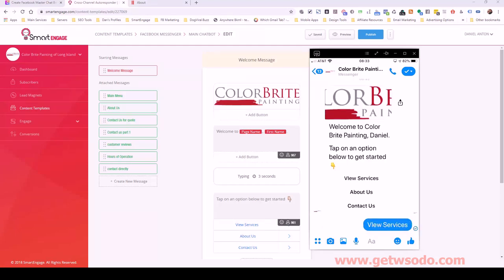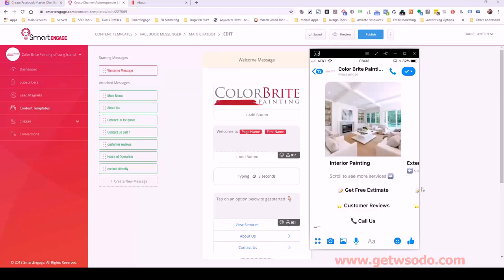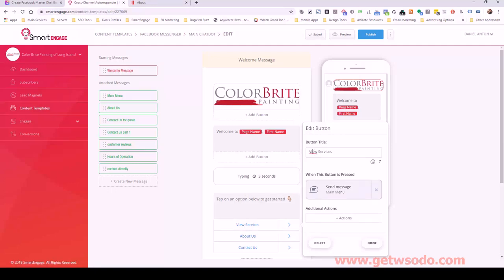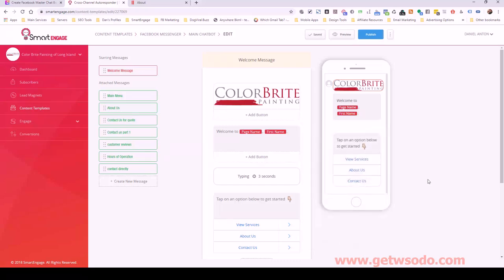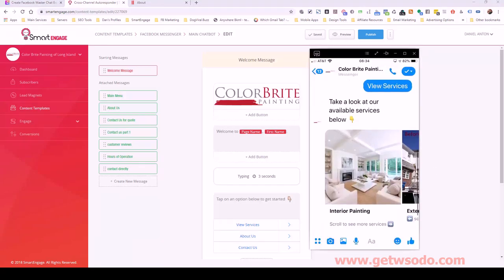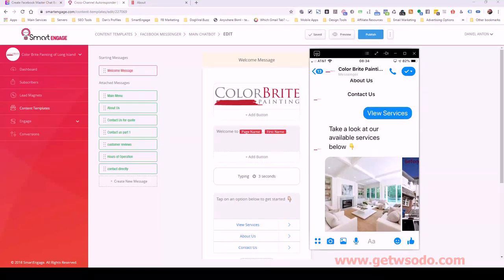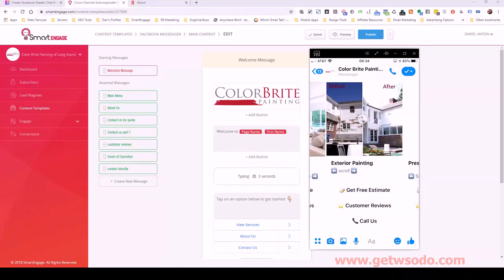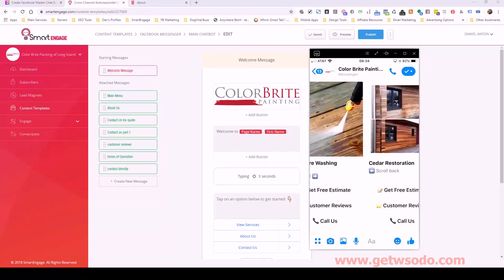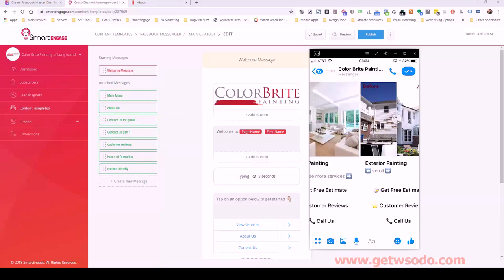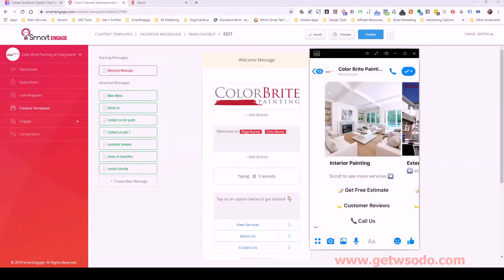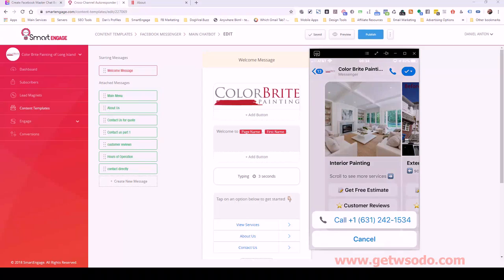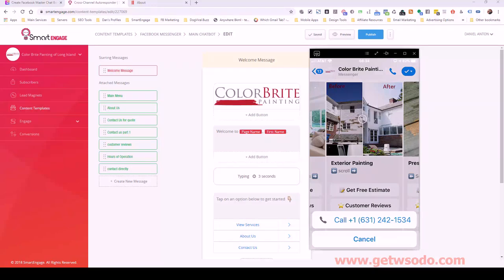Let's go through the bot right now. I'm going to click on view services — you can see how it pulls up. I just realized I have a capital I here, so let me change that to lowercase — it still works the same but aesthetically I didn't like it. So you can see we clicked on view services and it says 'Take a look at our available services below.' We have interior painting, swipe right for exterior painting, pressure washing, and cedar restoration.